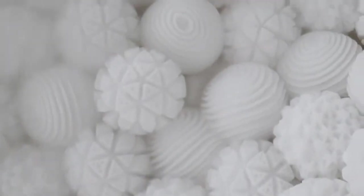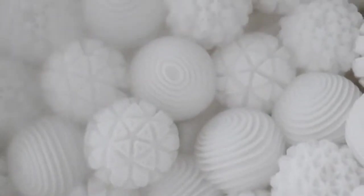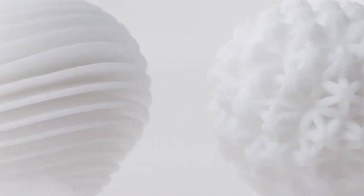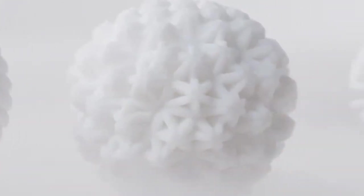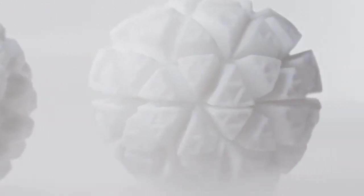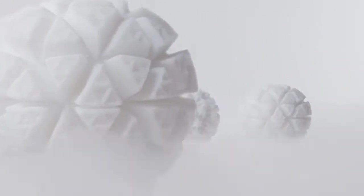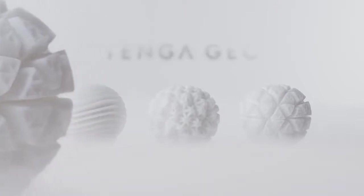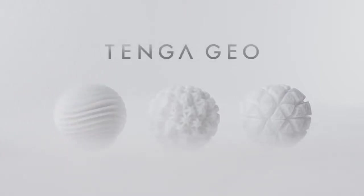Stunning dimensional details. Stand Out Geometric Sensations. The Tenga Geo is here.